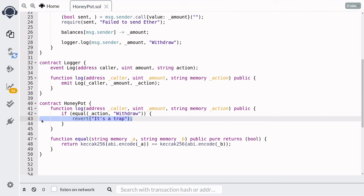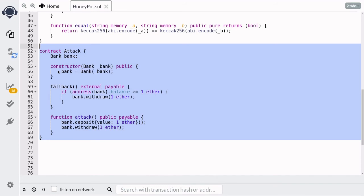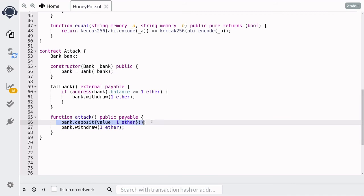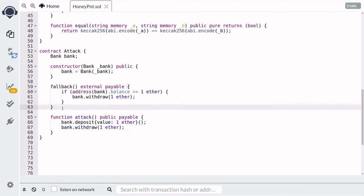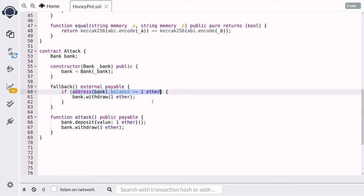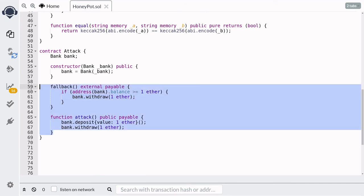To show this in action, let's look at the attack contract the hacker might write. They set the target to our Bank contract, call the deposit function, then immediately call withdraw. Withdrawing triggers the fallback function, and the hacker will keep withdrawing ether from the Bank contract as long as there is at least one ether by calling `bank.withdraw` again. This is the re-entrancy attack the hacker can write.